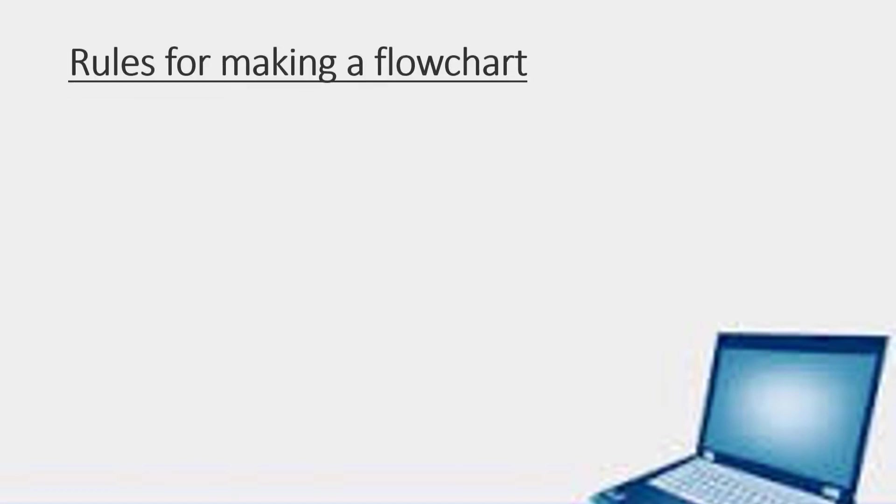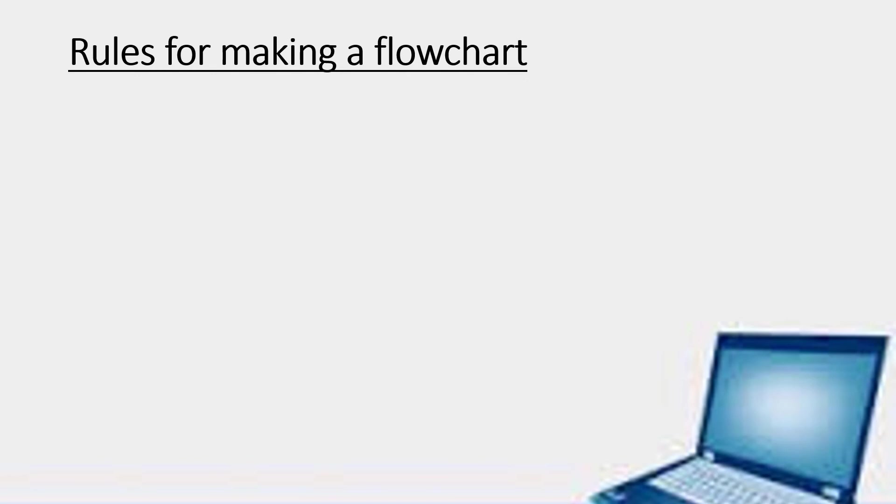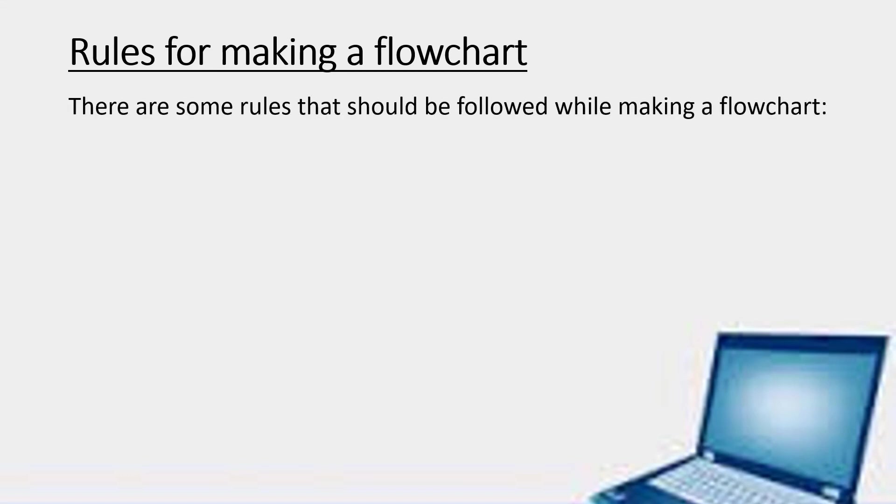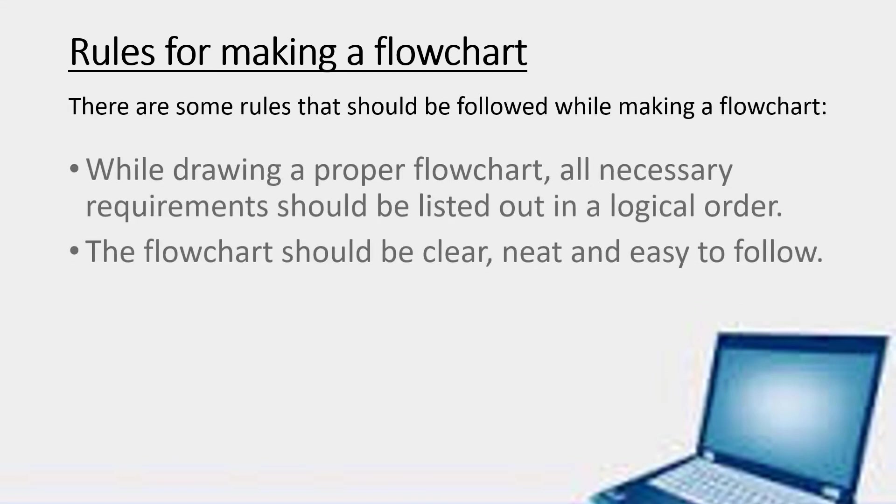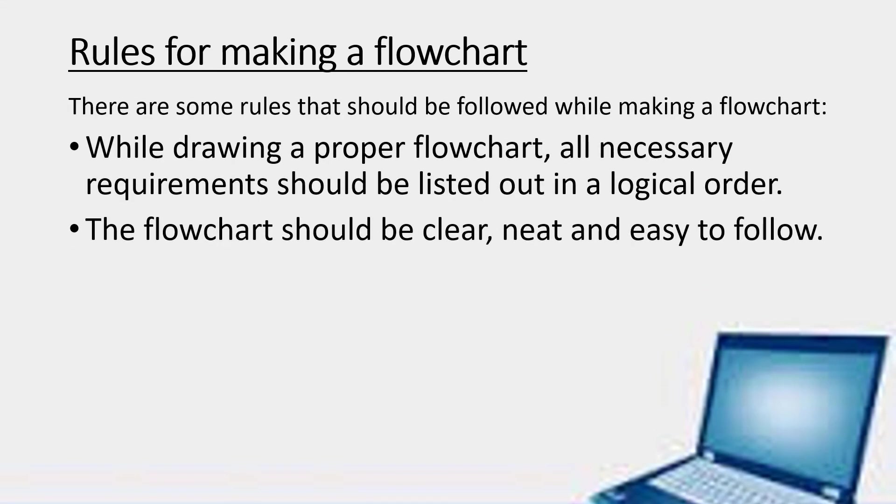Now children, let us see the rules for making a flowchart. We follow certain rules. We will study about it one by one. While drawing a proper flowchart, all necessary requirements should be listed out in a logical order. The flowchart should be clear, neat and easy to follow.